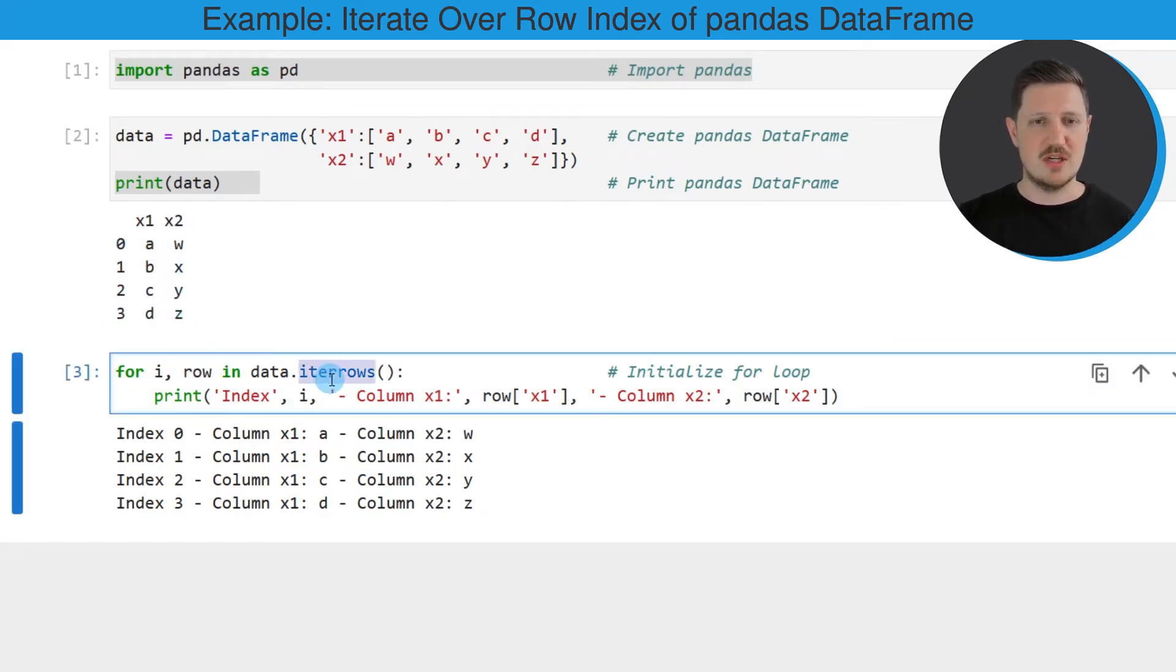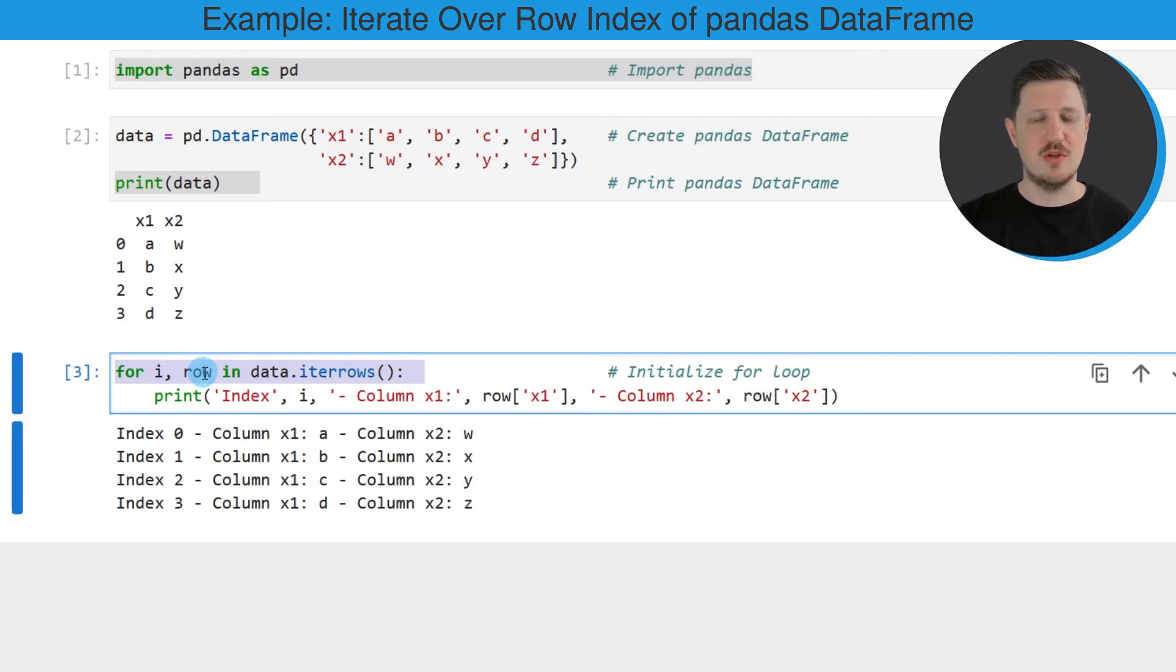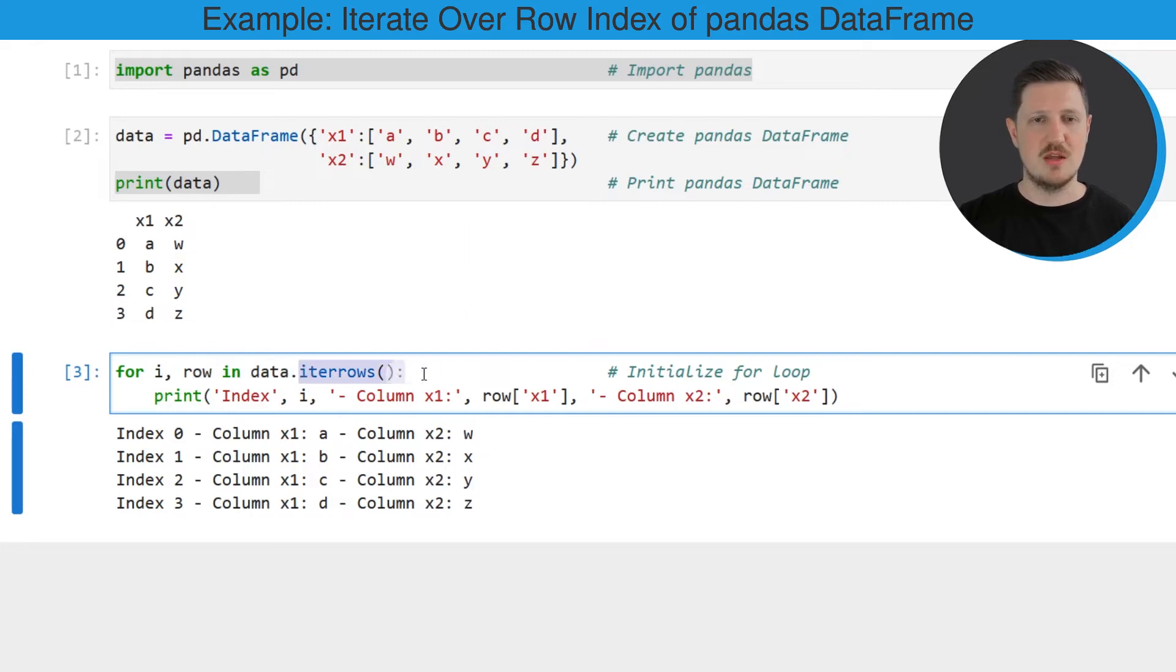Then we can use the iter_rows function as you can see in the next code box. And in the first line of this code box I'm specifying that I want to loop over the index i in the rows of our DataFrame using the iter_rows function.